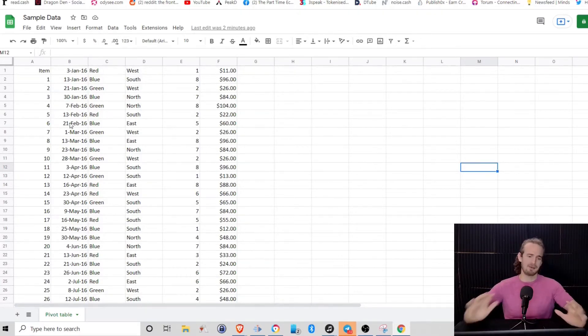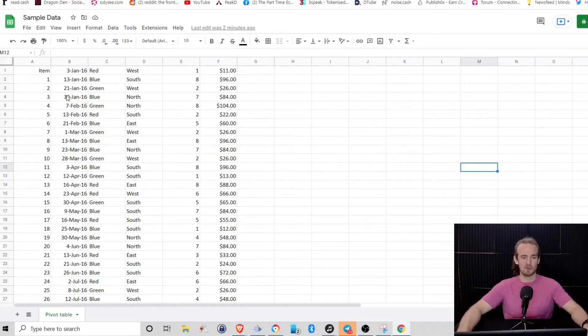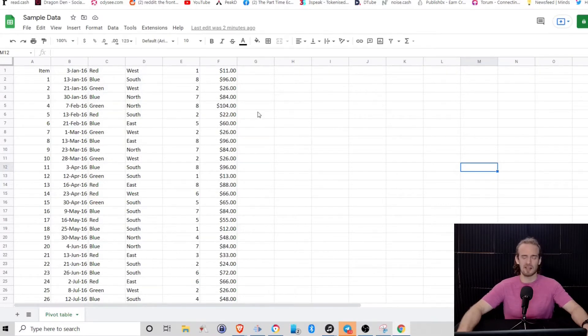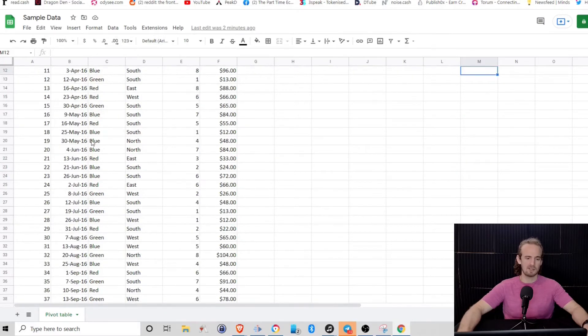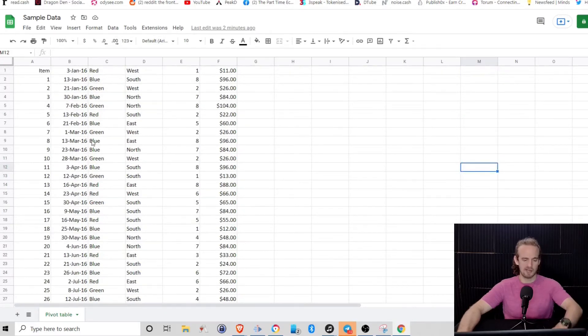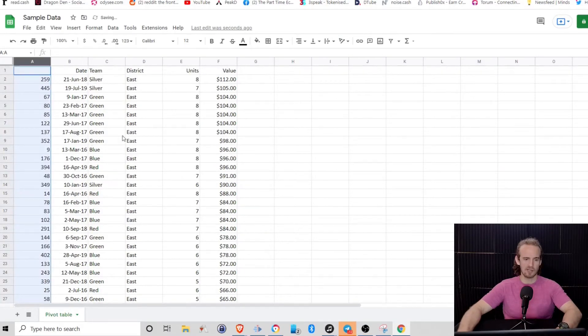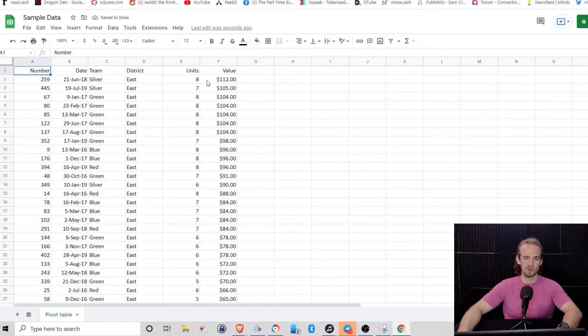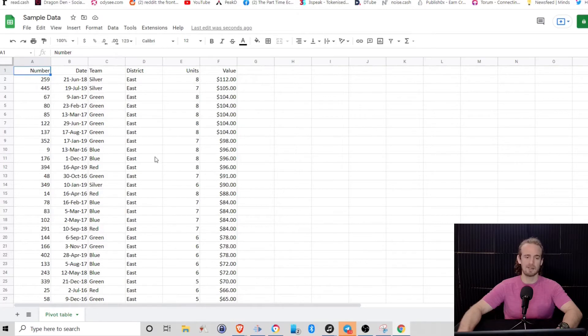We've got a sample data set, and unfortunately I don't remember where I got this from, or I would be giving credit where it's due. But what we've got here is we have some different columns of data. What it looks like is we're looking at sales data. We've got the unit sold, we've got the value of the total purchase, we've got what district the sale happened in,